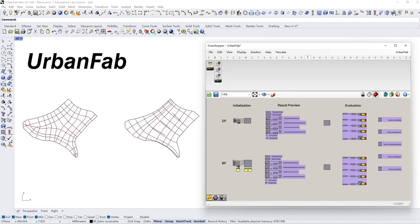This is the example file for UrbanFab. Users will see the polygons in this Rhino file and the corresponding Grasshopper setup.